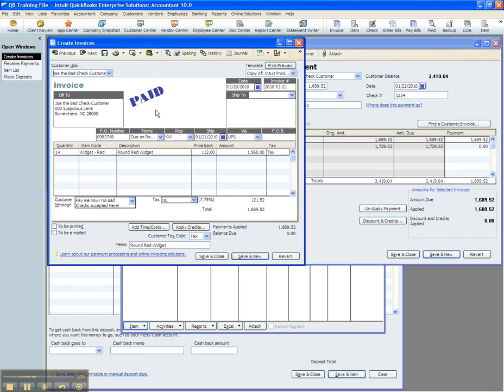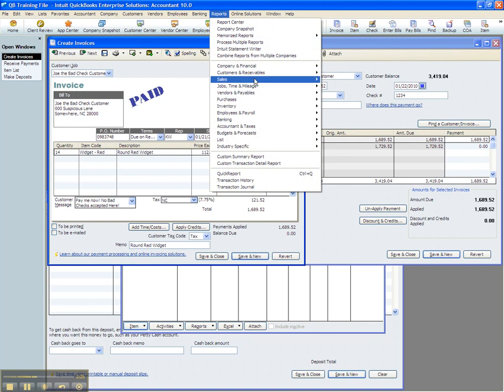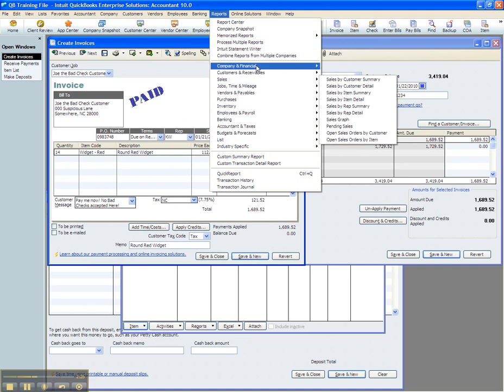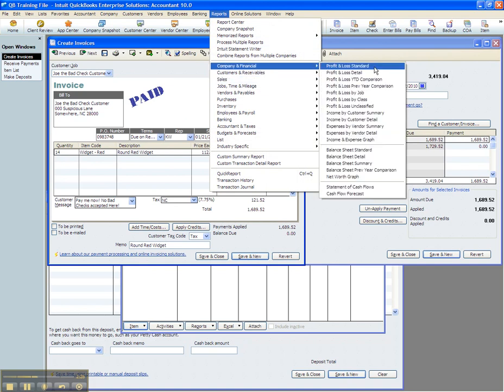So then we find out that the customer's check came back to us. Let me just give you a visual of what's going on here.